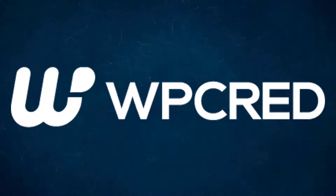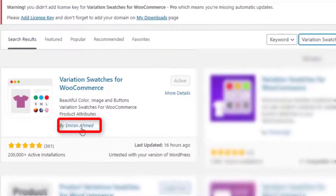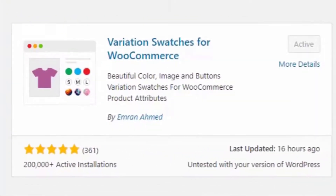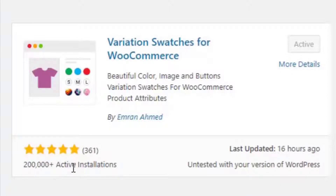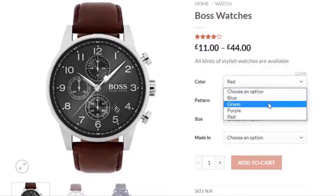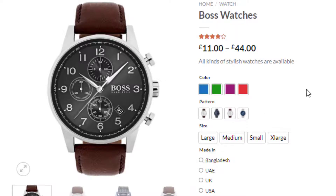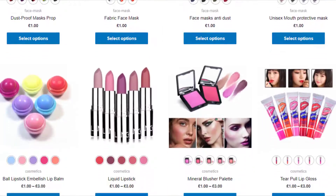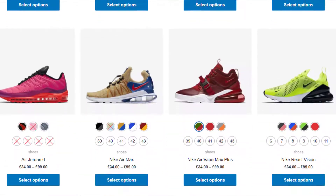Hey guys, welcome back to another tutorial of WP-Grade. The tutorial is sponsored by Variation Swatches for WooCommerce plugin by Imran Ahmed. At the time of recording it had more than 200,000 active installations and plenty of 5-star ratings. The plugin converts WooCommerce variation select drop-down into color, image, button, and radio swatches in the product page and shop page. Find the plugin download link in the description box.